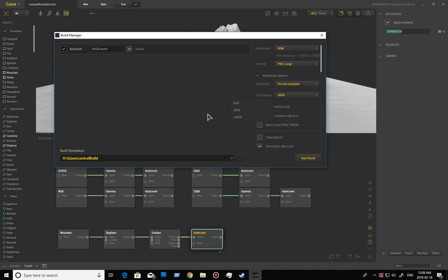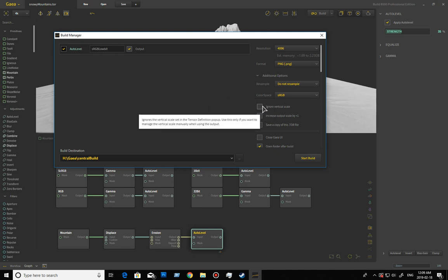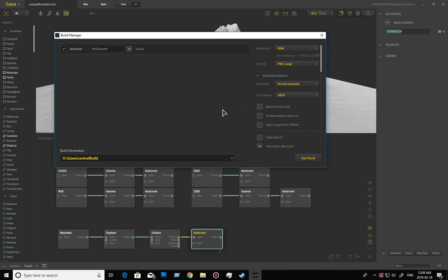Then we have the ignore vertical scale, and the ID is supposed to be similar to applying an auto levels to your height map, and it'll export like that. So let's see what it looks like.